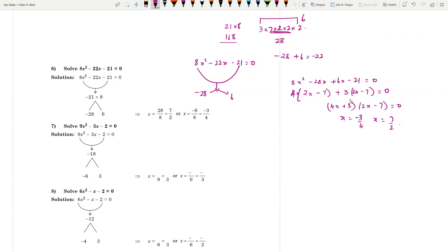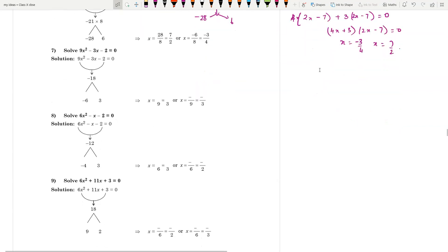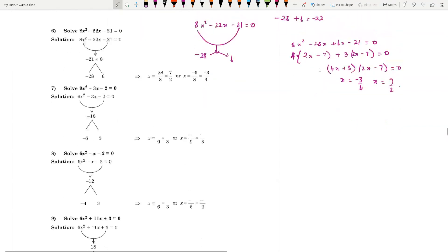So you get x = -3/4 and x = 7/2 as the answers. Please keep solving these questions because they are very important, and you need to get more practice with this type of question.